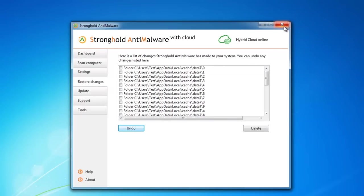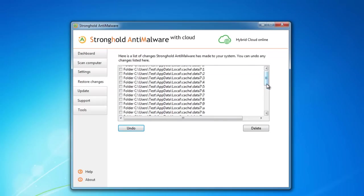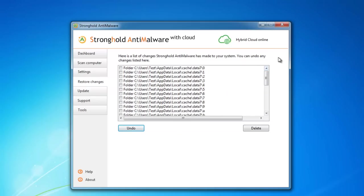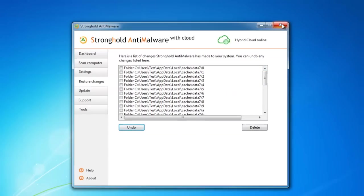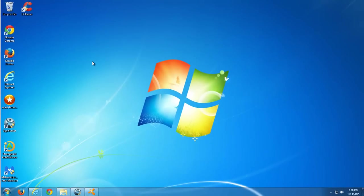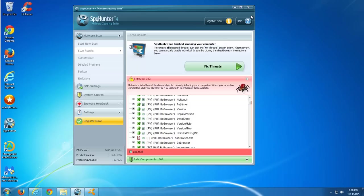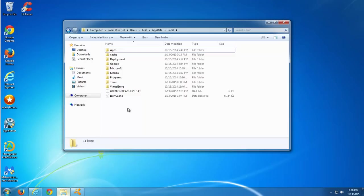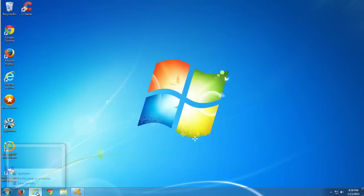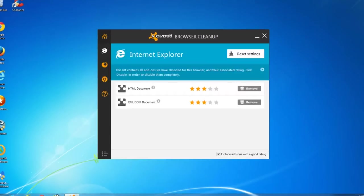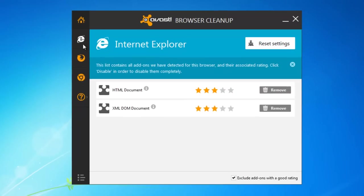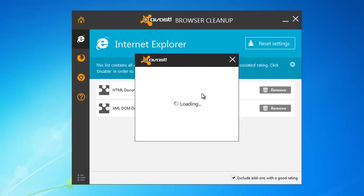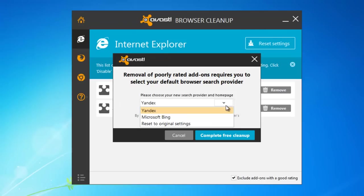In case the page isearch.bobrowser.com affected your major browsers, I mean Google Chrome, Internet Explorer, or Mozilla Firefox, you can use a free utility from Avast called Avast Browser Cleanup. I will close all my windows and start Avast Browser Cleanup. This is a small free utility and I will give you a direct link to the download in the description.